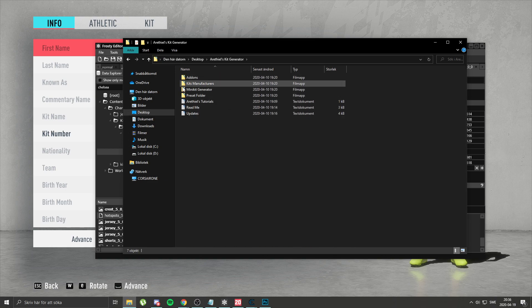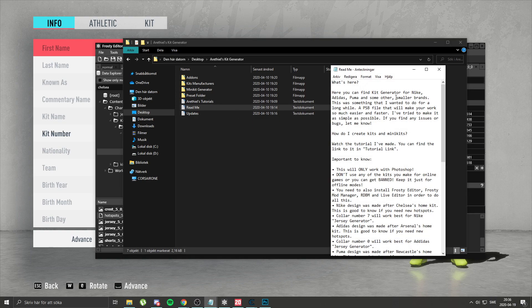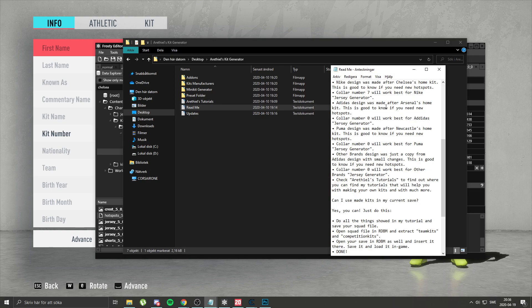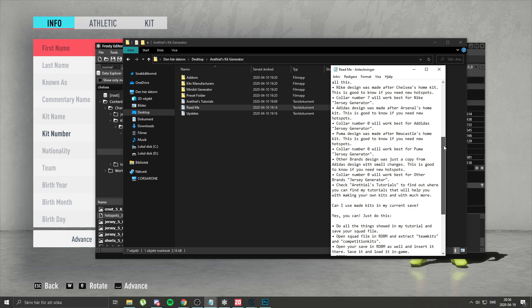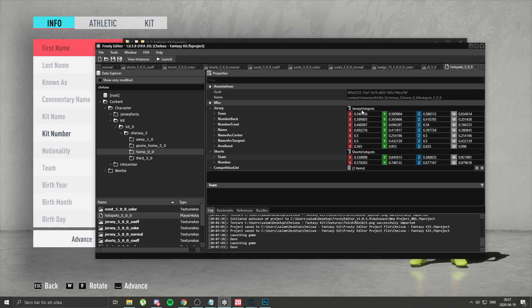That's why I said if you have my kit generator readme, it's really important because it explains perfectly about this issue. My design using the kit generator was made after Chelsea's home kit. So if you need hotspots, you just go to Chelsea's home kit and literally copy everything — except you ignore the team field, because team is the crest, and the crest is already done.